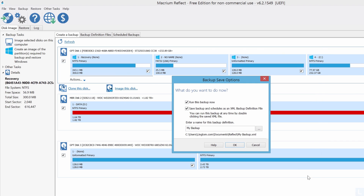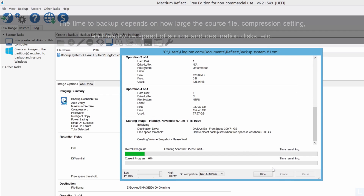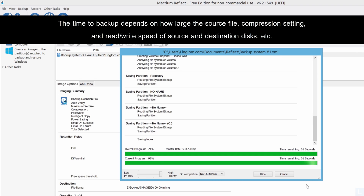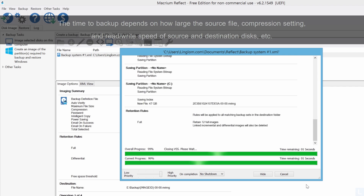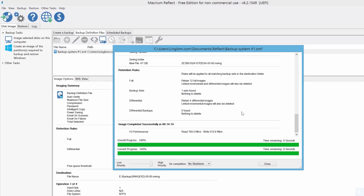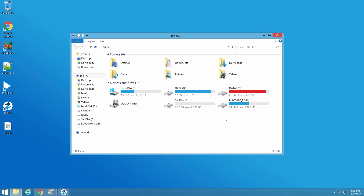Change the name for this backup if you want, and click OK to begin the process. In this example, it takes about 14 minutes to backup my Windows system. When finished, click OK. Now I have a backup image file of my Windows system.